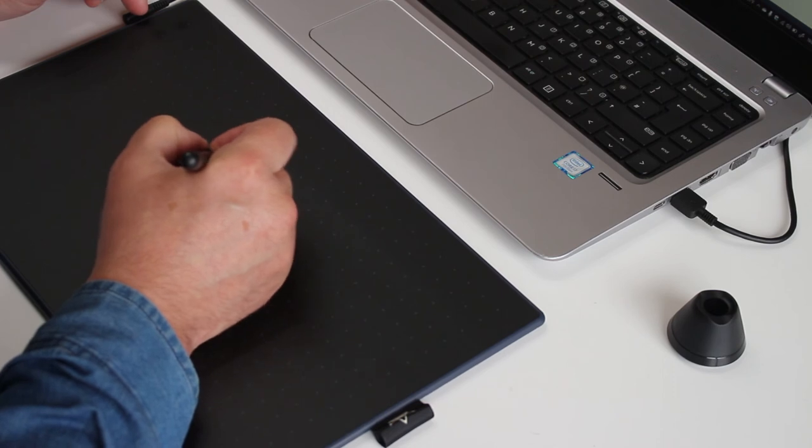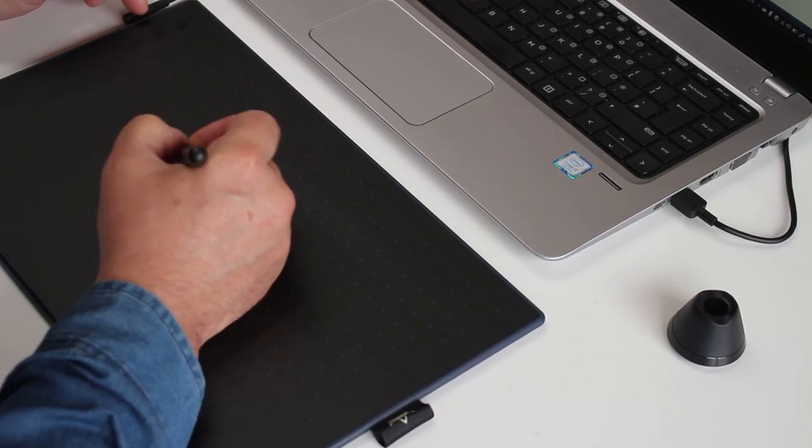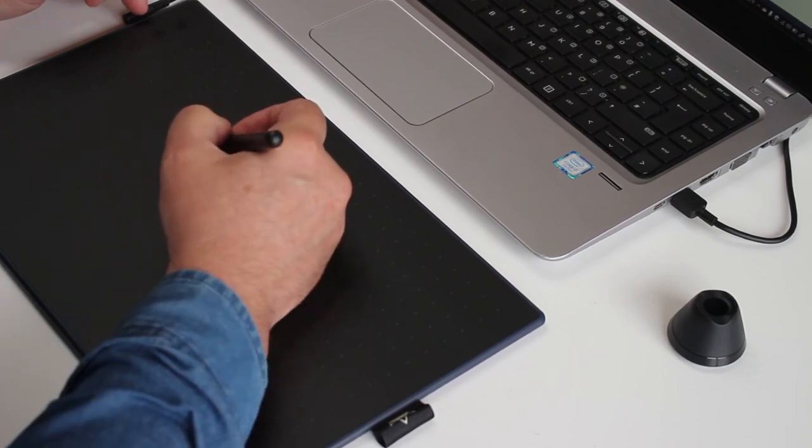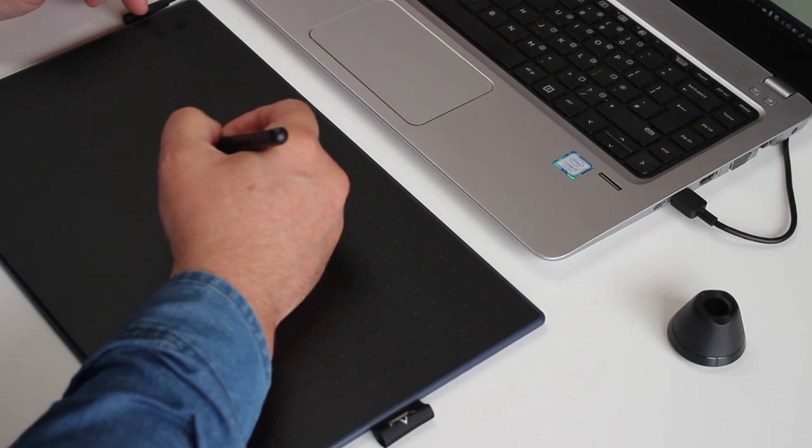The overall drawing experience with this tablet was great. I can thoroughly recommend this to anyone looking to get a new device.